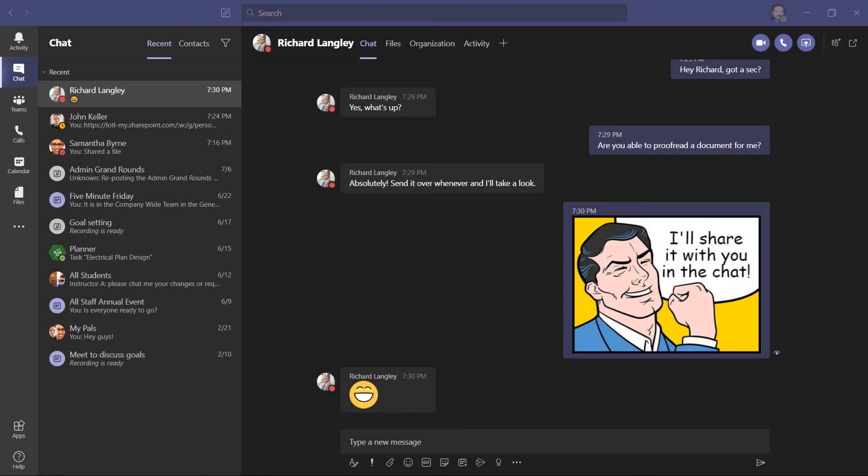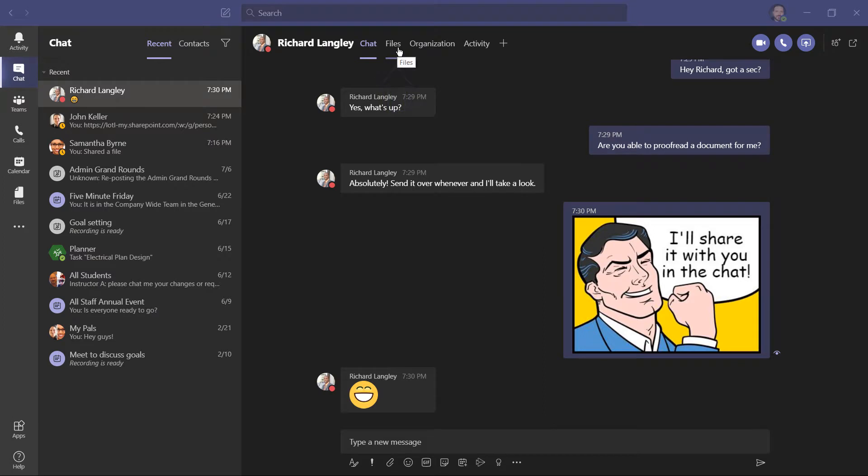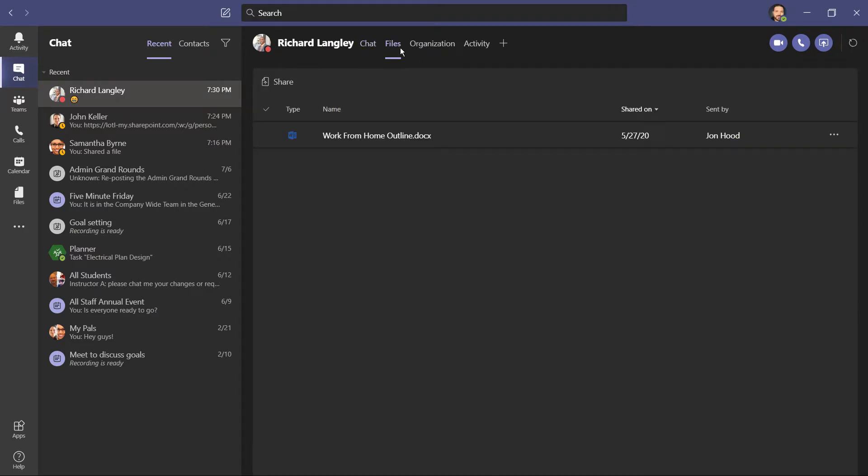Here, I've been chatting with Richard. I'm asking him to proofread one of my documents. Before I share it, I'd like to point out this tab right here, which is called Files. This is a document that I shared with him back in May. Using this Files tab is a quick and easy way to access those files that you've shared without having to scroll through your chat. I'll talk more about these files in just a minute.